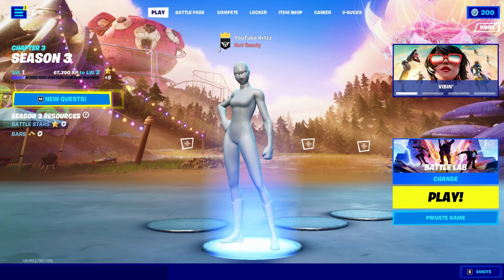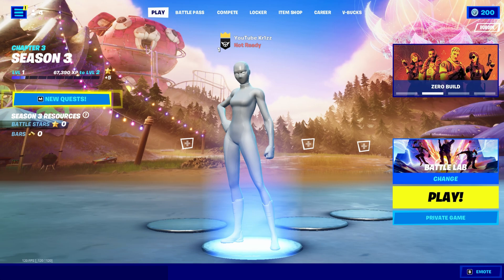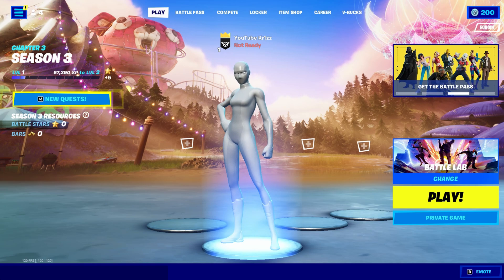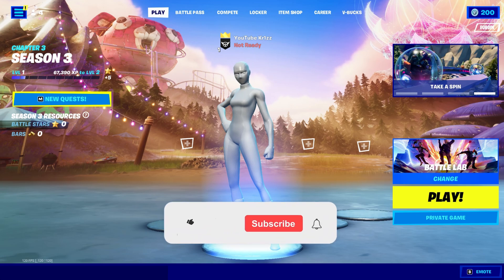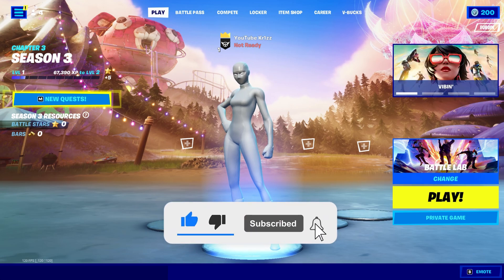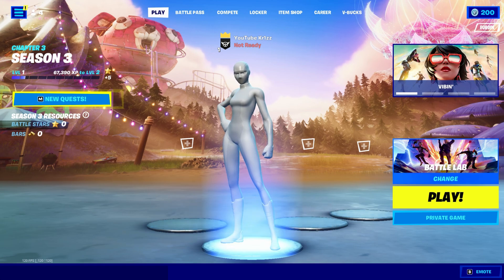In today's video I'm going to be guiding you through the best Fortnite settings in Chapter 3 Season 3. These settings will boost your FPS and make your game a lot more colorful, so you can have the best competitive advantage over your enemies this season. Make sure to drop a like on this video if it helps you out and watch until the end so you don't miss out on anything. With that said, let's get straight into it.